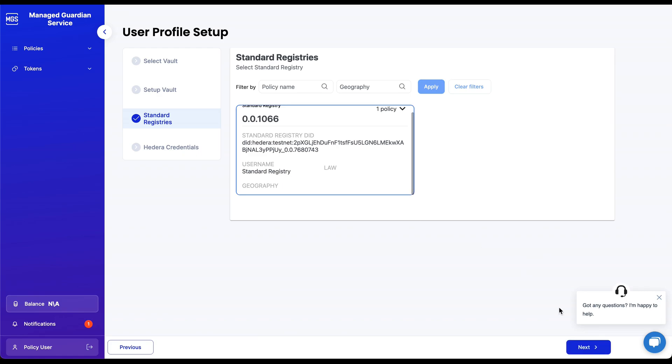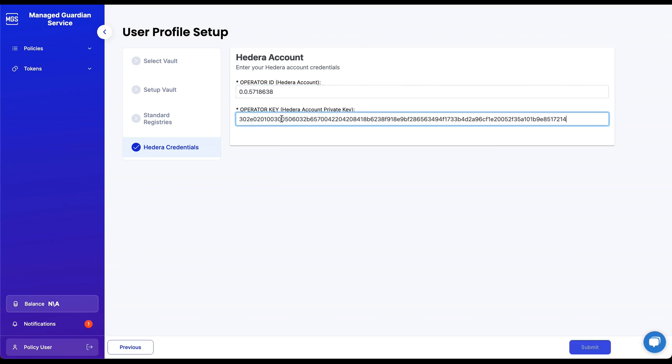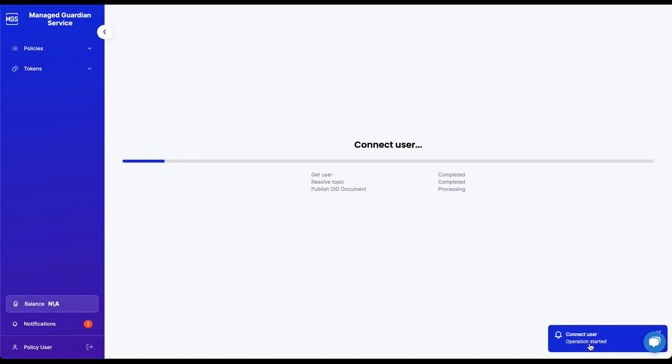The next step requires policy users to choose the specific standard registry they wish to engage with. Finally, for the last part of setting up the user profile, you need to provide a Hedera account ID and a private key. Should you not possess these, we advise consulting our documentation for guidance on creating these credentials.